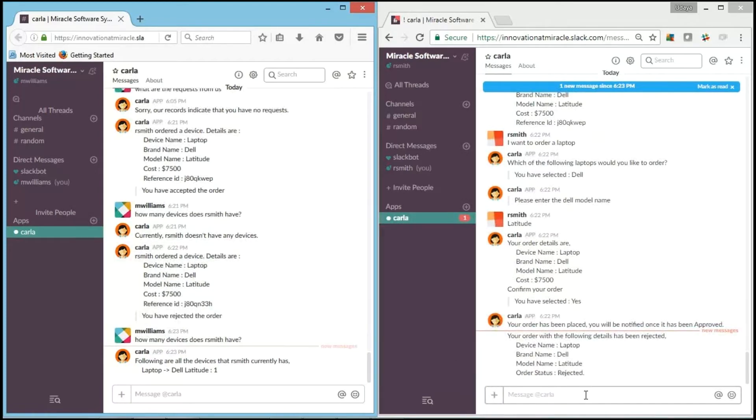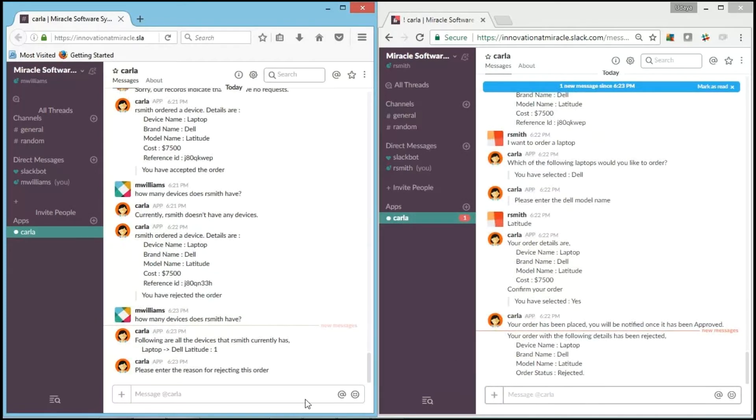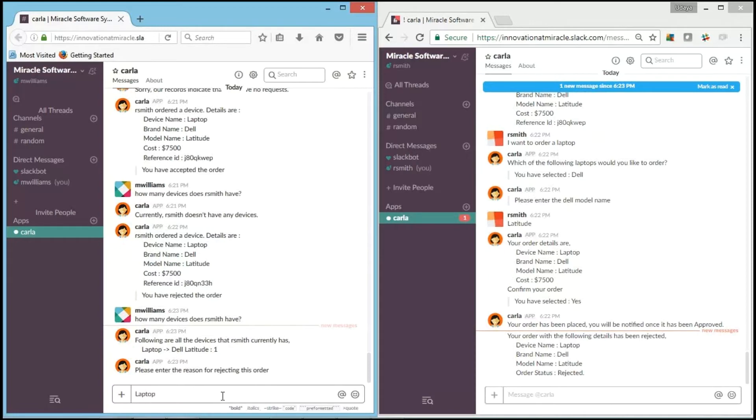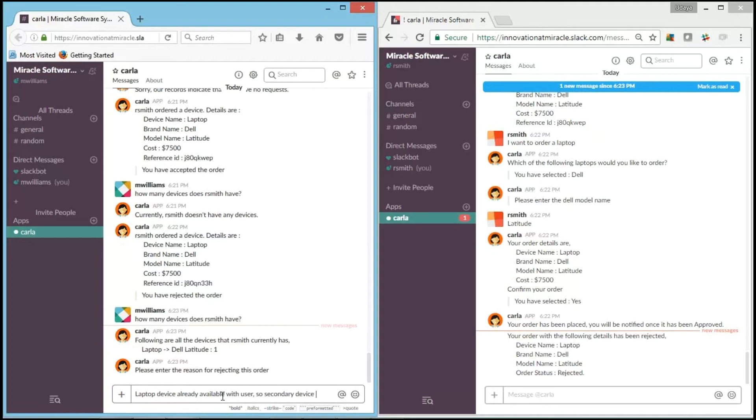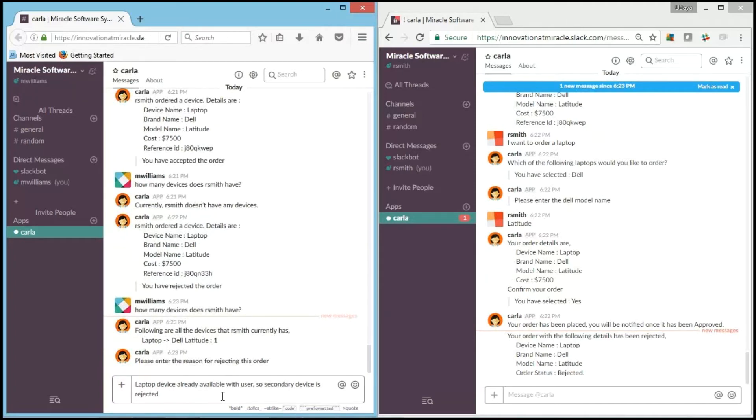And you can see that Carla is asking for the reason for rejecting the order. As we can see, the user is already having one, so IT team member is going to reject it. We are currently handling one, so we are going to reject it.